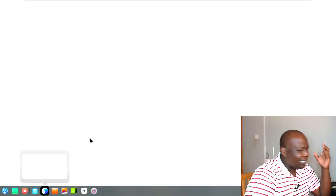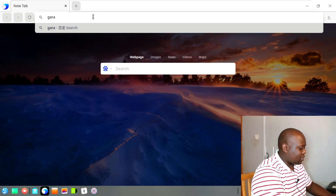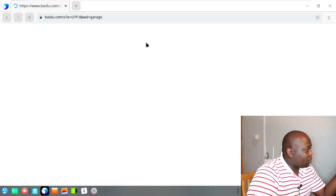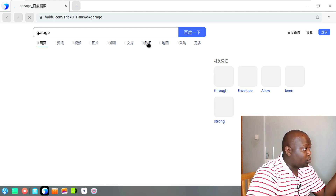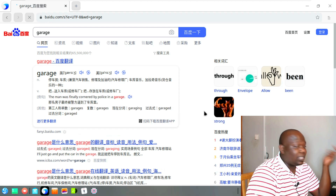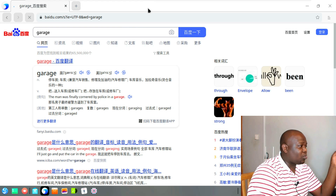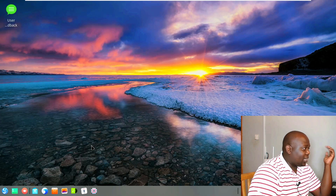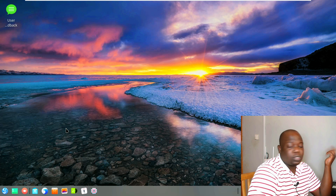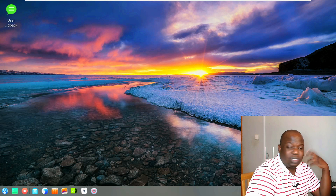One thing I didn't really like is their default browser. If I search for any word — say 'garage' — by default it takes me to a Chinese-based search engine, and everything comes back in Chinese. I don't understand a single word. The workaround is simply to uninstall this browser and install Google Chrome or Firefox, which will give you English results. But other than that, as a daily-use operating system, it is actually a very good one.